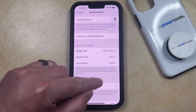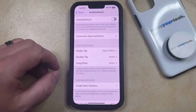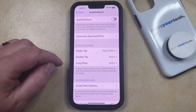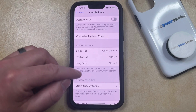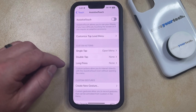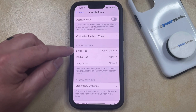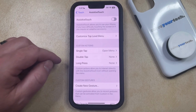That circle should now go away, and you'll be able to use your iPhone and interact with the screen without worrying about accidentally opening the Assistive Touch menu or performing actions when you use one of these custom actions for Assistive Touch.